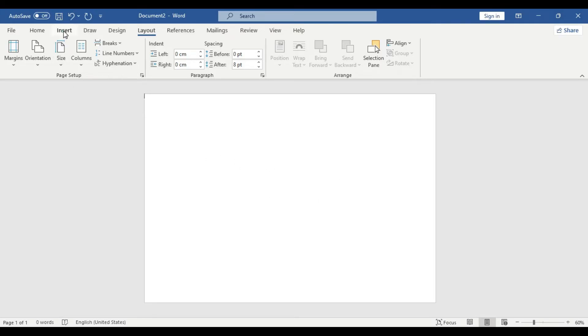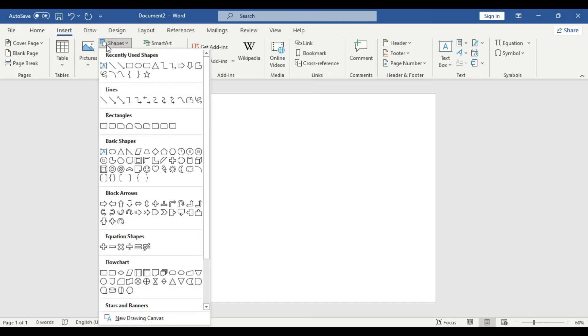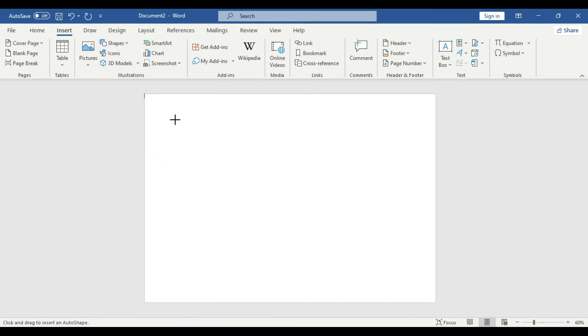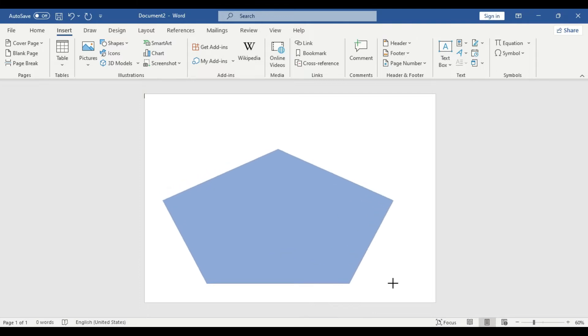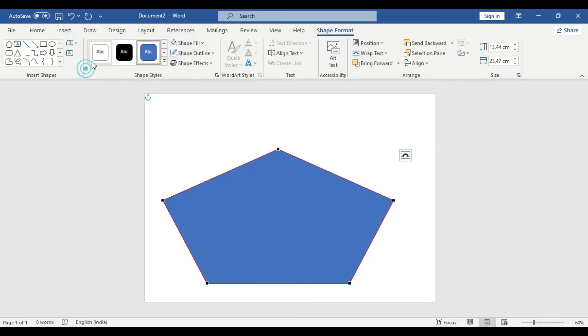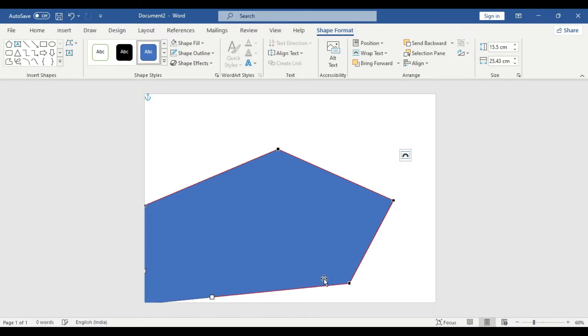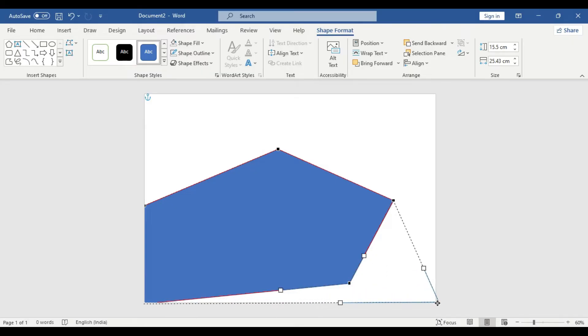Now we're going to insert a shape. Go to shape and take this hexagon, add a pentagon. Then we go to edit points and adjust the shape. Click on any point and keep dragging till you get the desired shape.